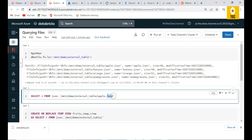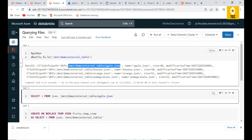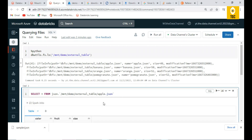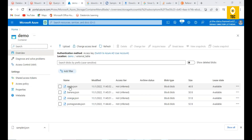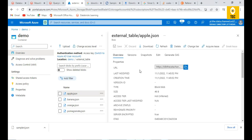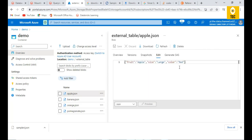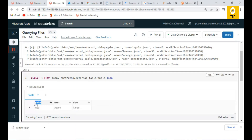To query a file, you need to specify the format keyword. Since the format is JSON, we specify the 'json' keyword, followed by a dot, and then provide the complete file path inside single quotes. When you run this query, Spark SQL successfully parses the JSON key-value pairs — keys like color, fruit, and size become columns, and values appear as rows.